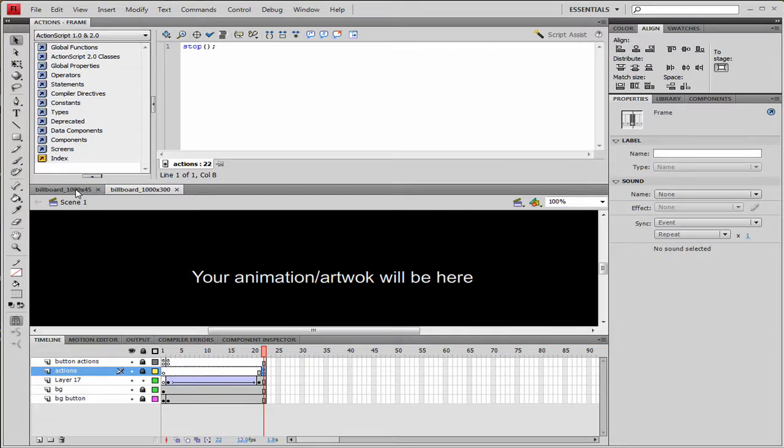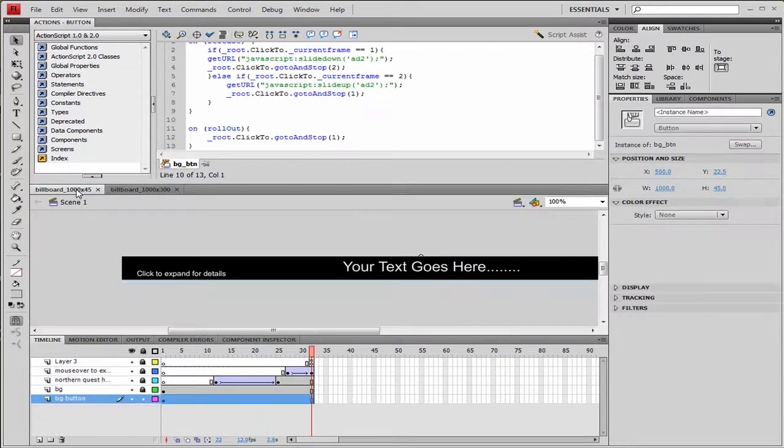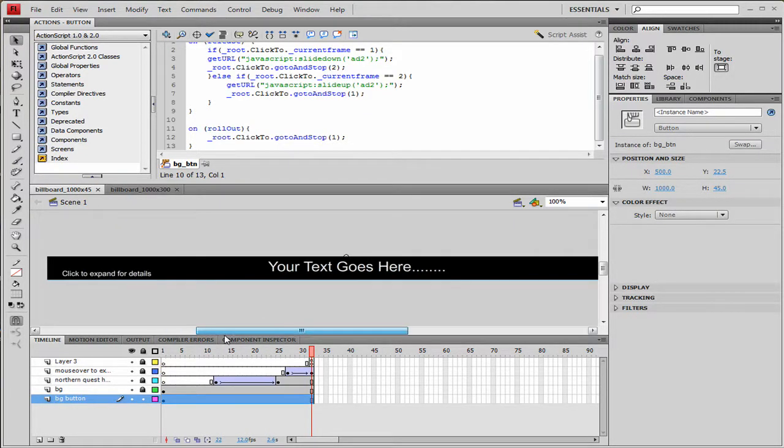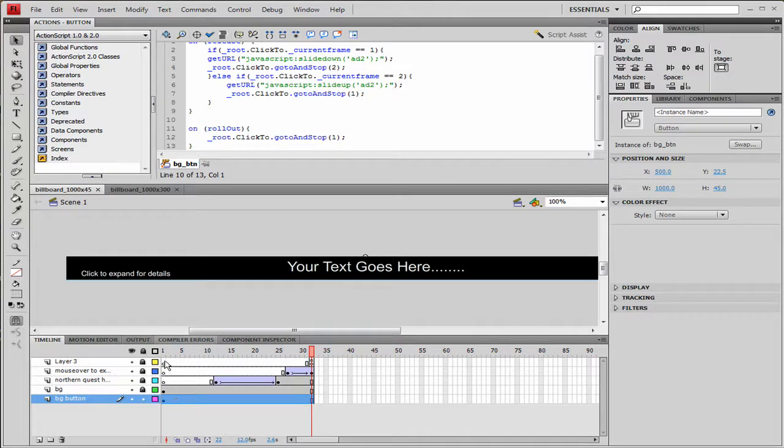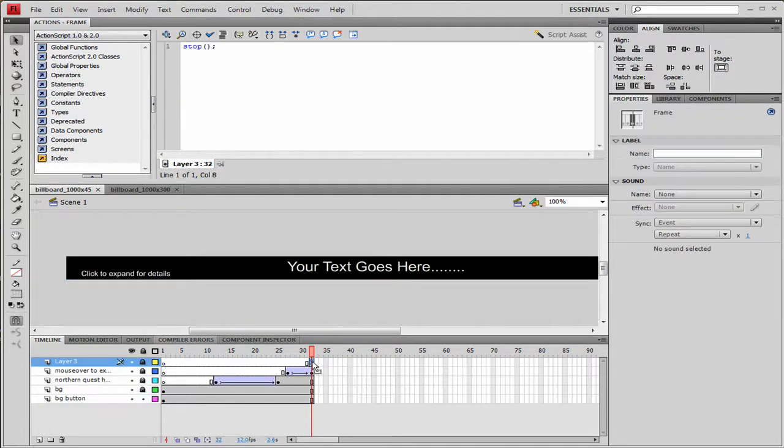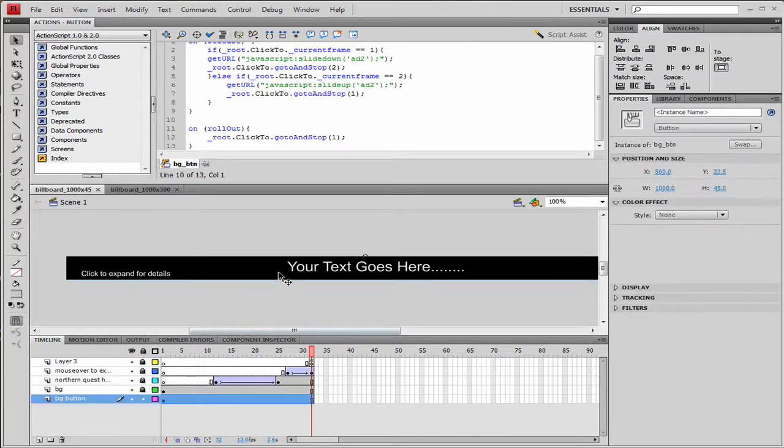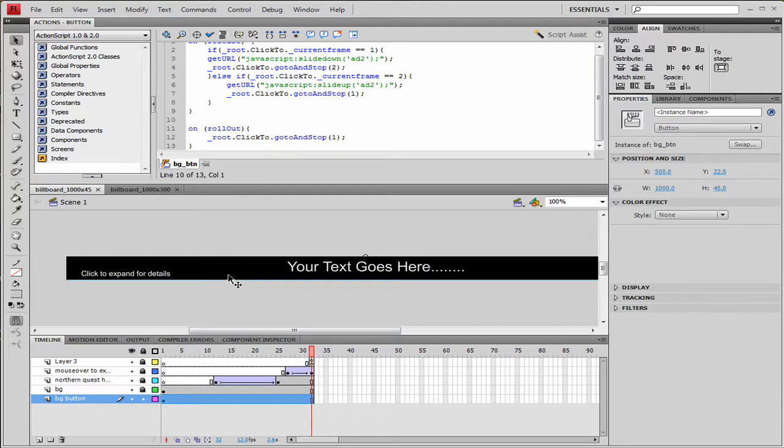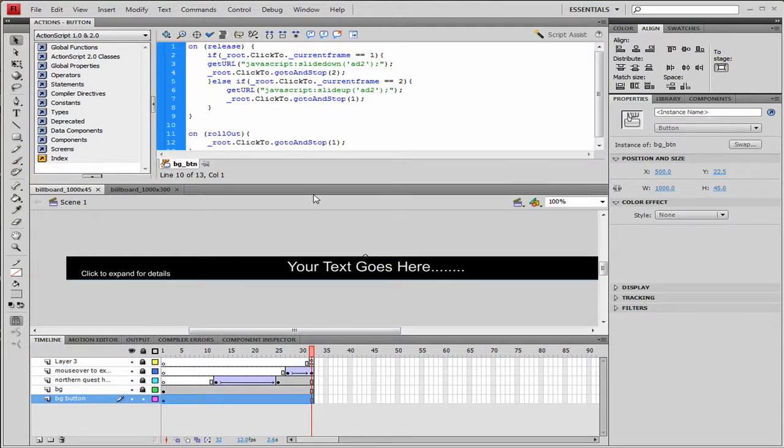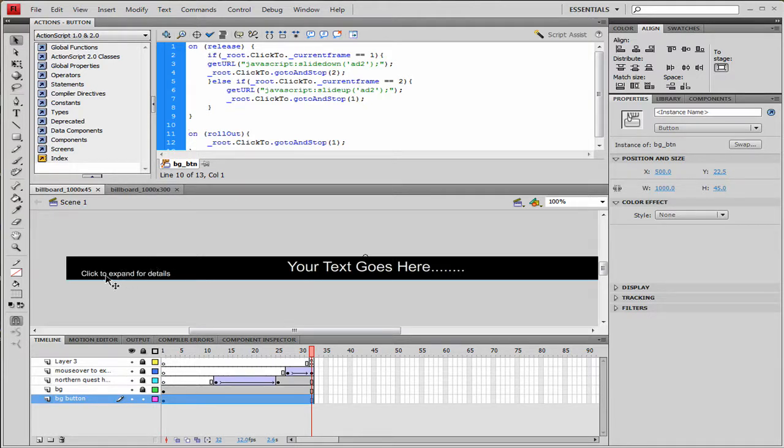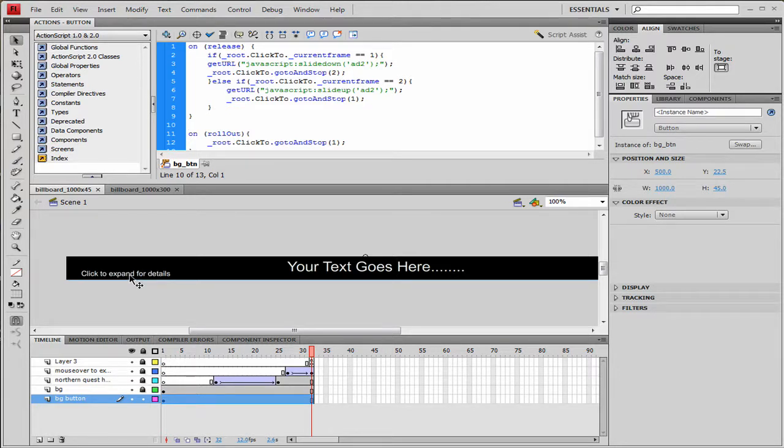Let's look at the 1000 by 45 pixel ad the way it starts out. Pretty simplistic, goes to just a short animation, goes to last frame with a stop action. And then the button we have here behind everything is a background button. It's invisible. And in the button we have some code that checks for the click to, which is this. So there's two frames in this click to movie clip. One says click to expand for details and the second frame says click to close.